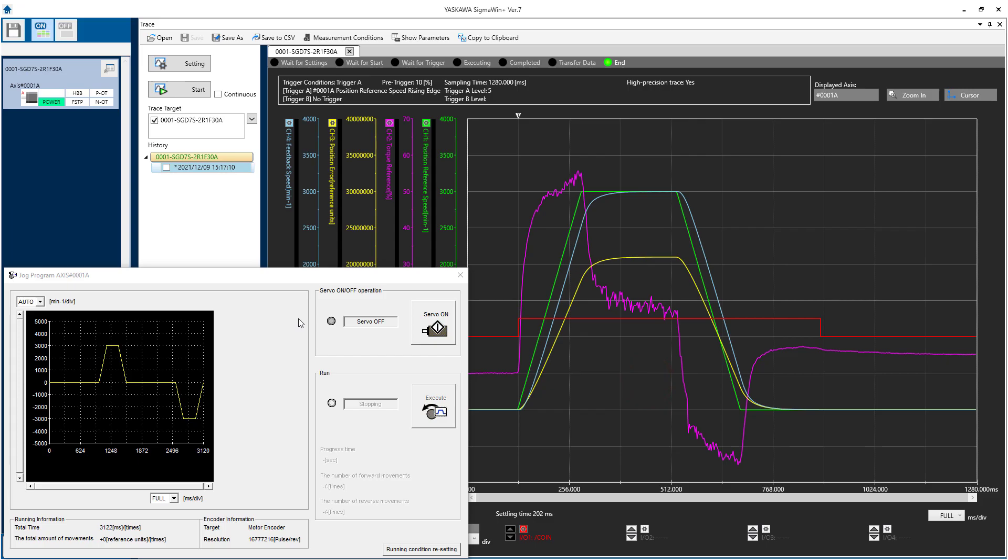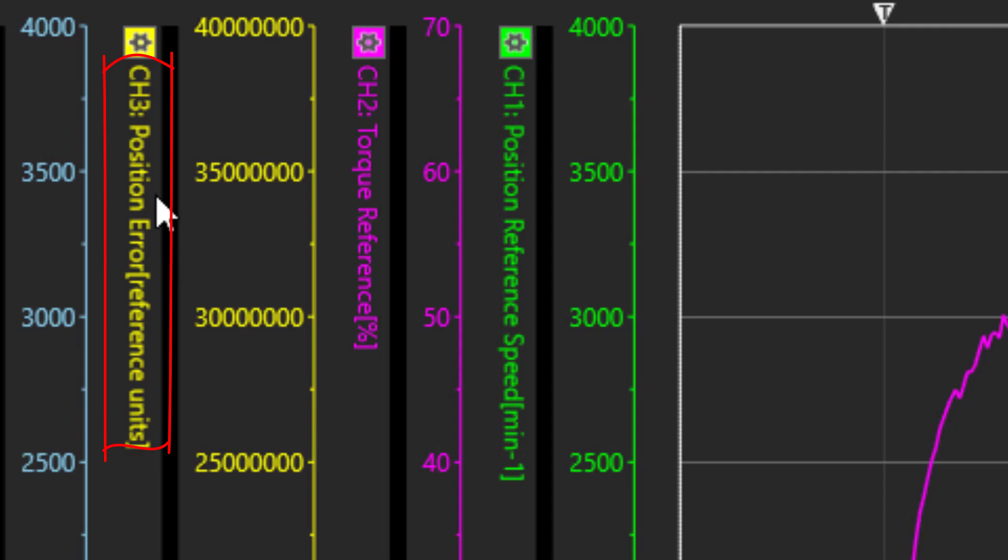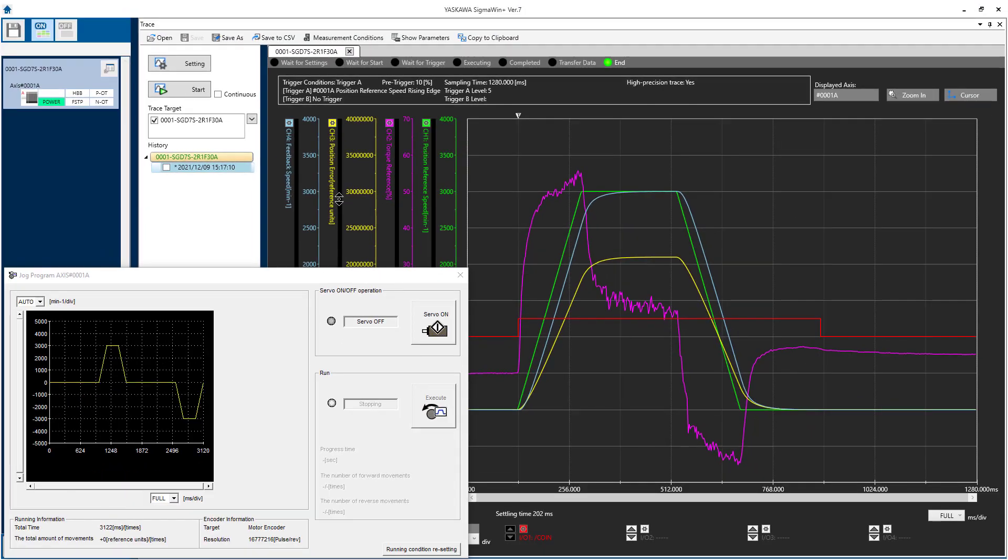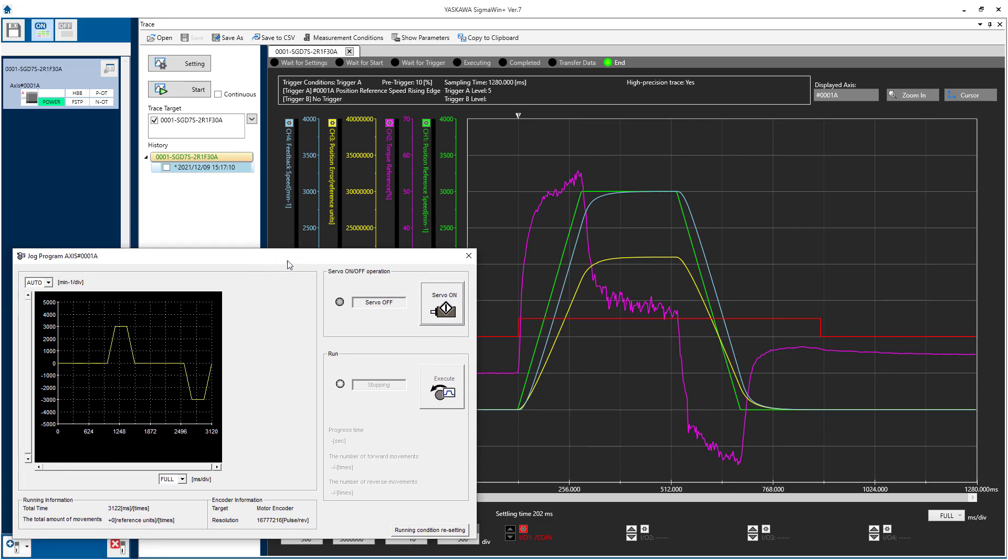Some applications require the mechanism to follow a very specific motion profile. This means it's important for the position error to be low, at least during the most critical part of the move. Consider that this ball screw mechanism will be used to drive a cutting process while following the feedback position of a conveyor. I have Program Jog configured to approximate this move.